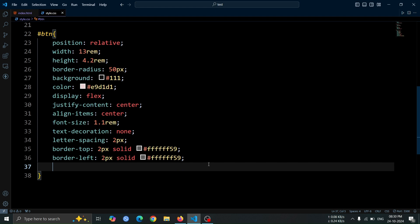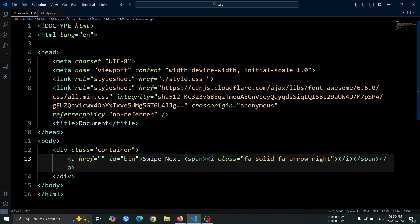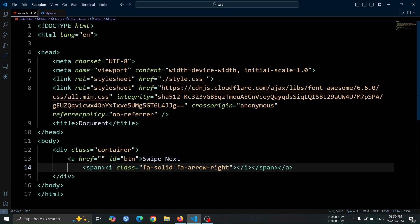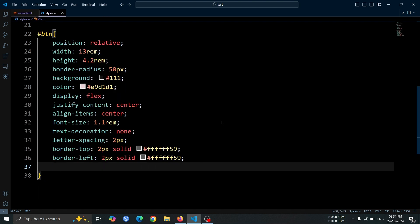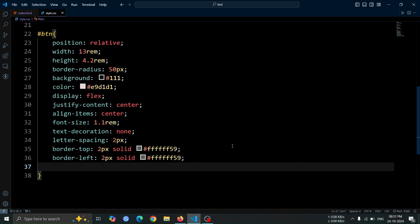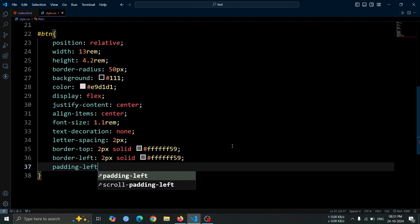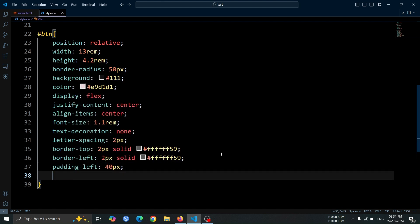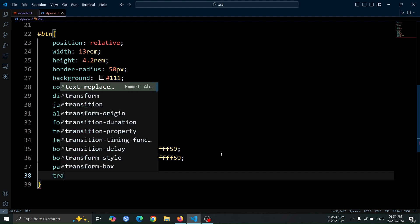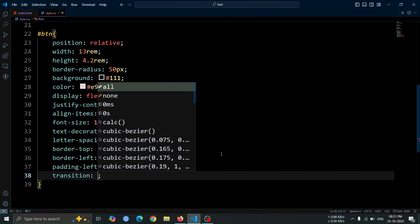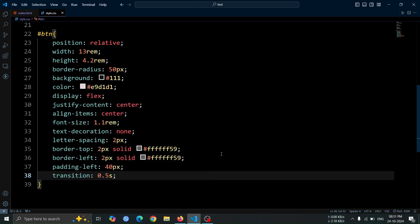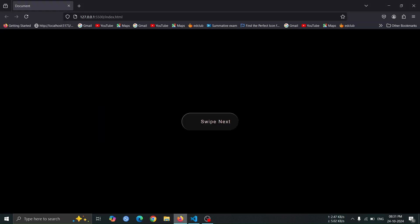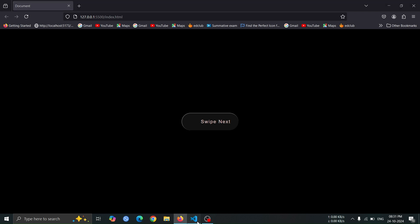Next, let's comment the span tag from our HTML code. This will help us focus on understanding the code more clearly. Now, let's add padding-left 40 pixel and transition 0.5 second to the anchor tag. The padding will create space on the left side of the button, while the transition will smooth out any changes to the button's properties over half a second.